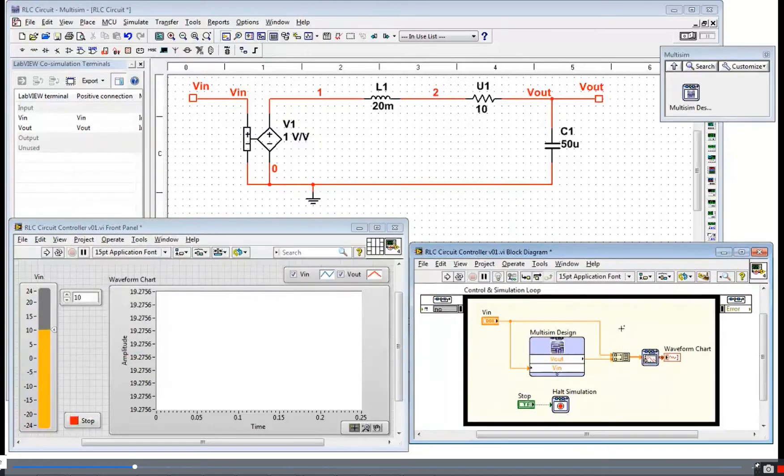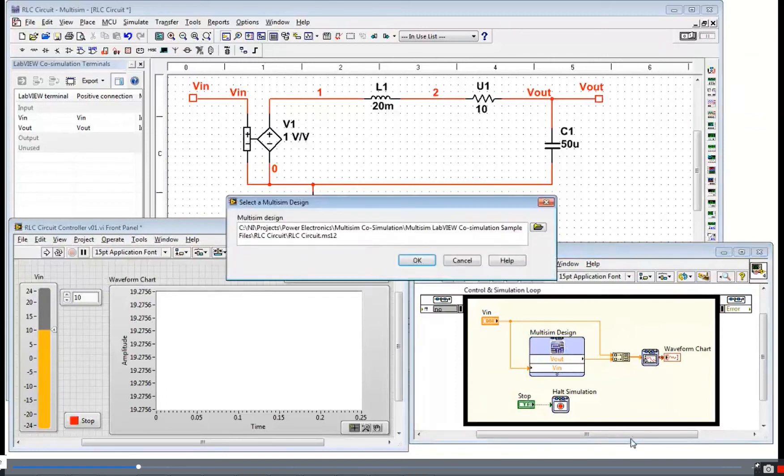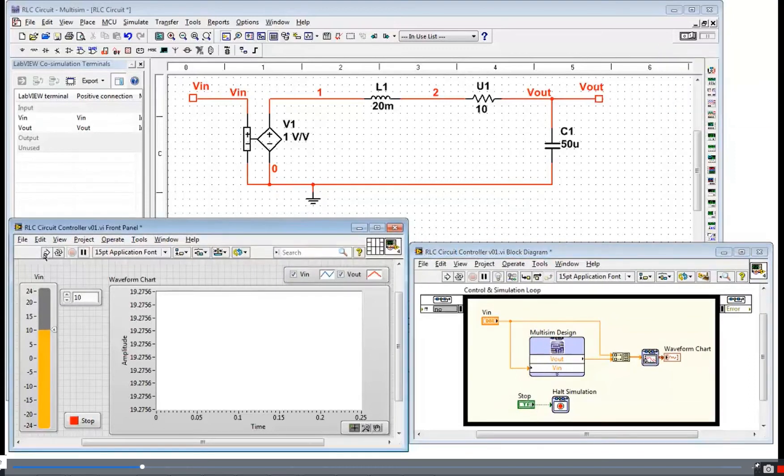I've actually already done that in this case. If you want to see that, you go to select Multisim design. And this is the name of my RLC circuit file. So now I've got an interface between LabVIEW and Multisim.